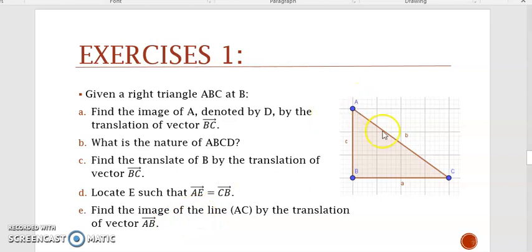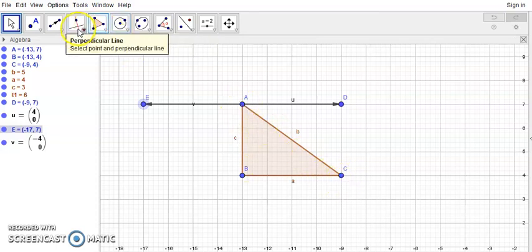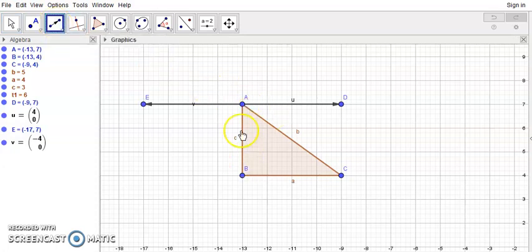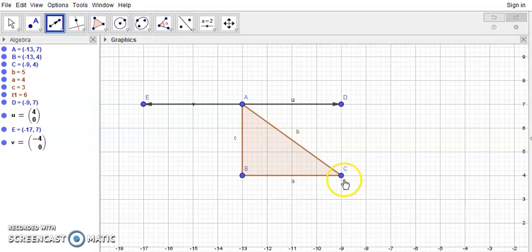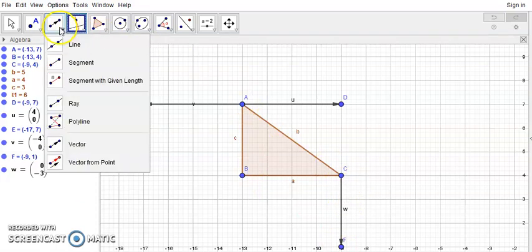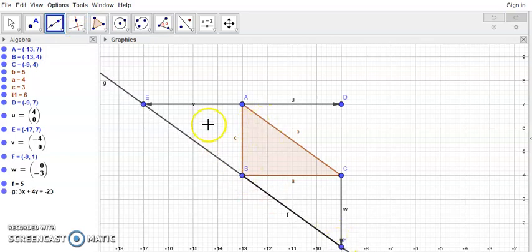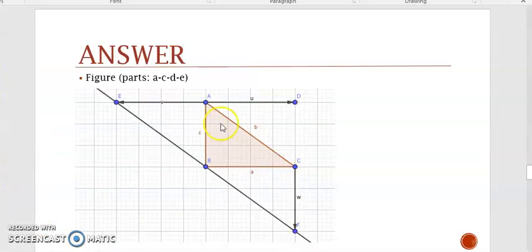Now find the image of line AC by the translation of vector AB. Recall you need to choose any two points on the line — I choose A and C. To translate A by vector AB, the image of A is B. To translate C by vector AB, draw a vector from C equal to vector AB; call this image F. Join B and F to get the image of line AC. This line BF is the image of line AC by the translation of vector AB.